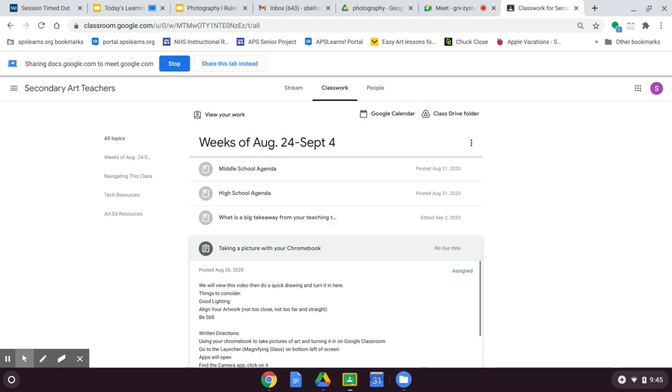Hey everybody. Sometimes it's helpful to be able to take a screenshot with your Chromebook. If you don't know how to take a screenshot, it's very simple. I'm going to show you how to do it right now.